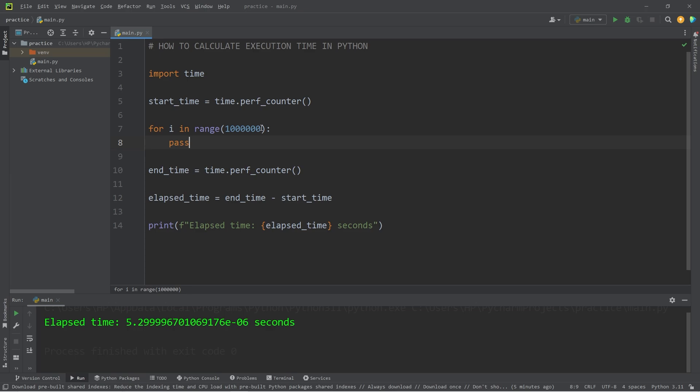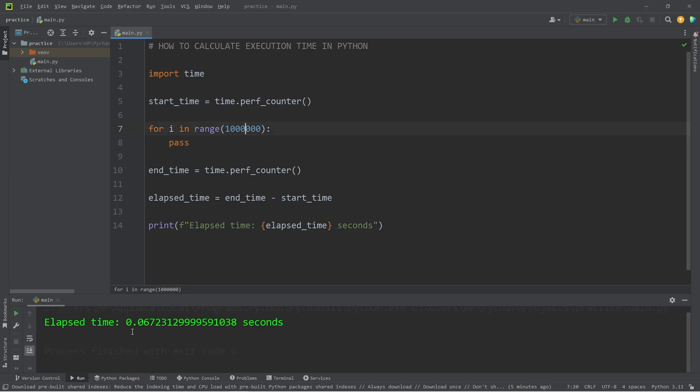In this program, how long does 1 million iterations of a loop take? 0.06 seconds.